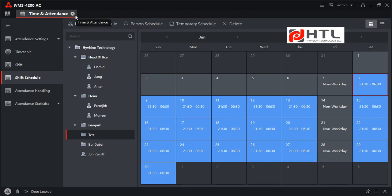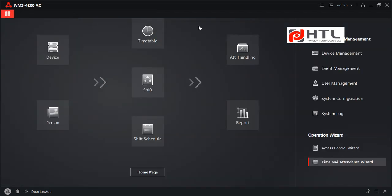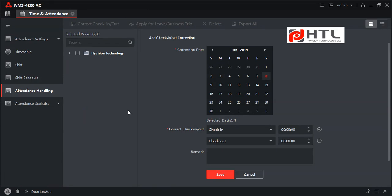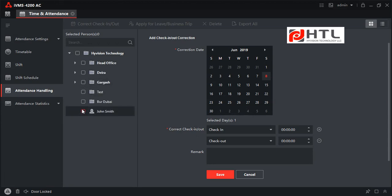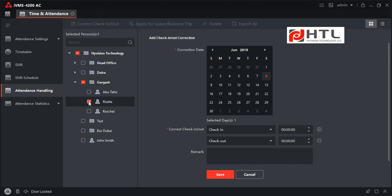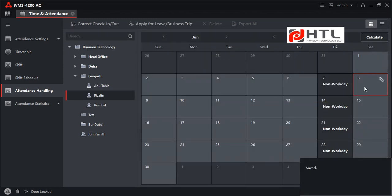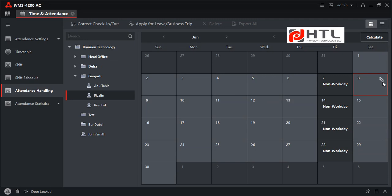This is how we assign shifts to employees. Next is Attendance Handling, where you can make manual entries to correct check-in or check-out. In case an employee forgets to check in or out, you can rectify it here. I will select one staff member, choose the date, enter a check-in time of 10:00 and a check-out time of 22:00, and click Save. A mark appears to notify that it is a manual entry.